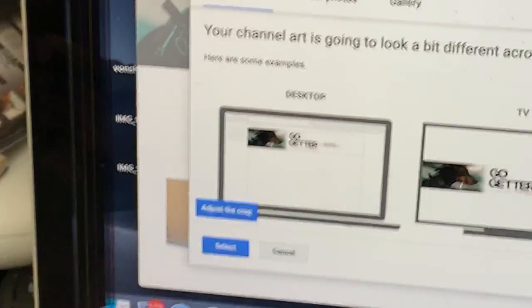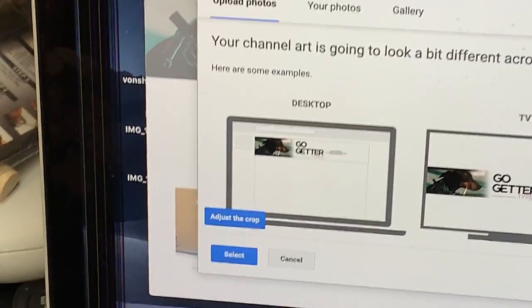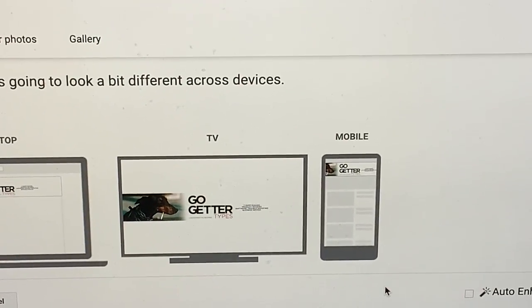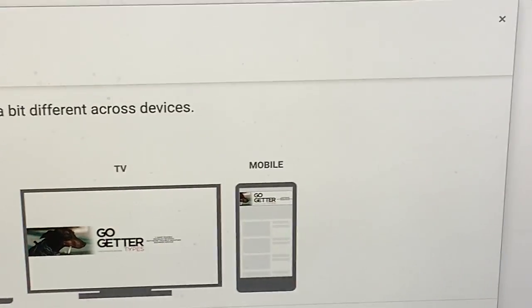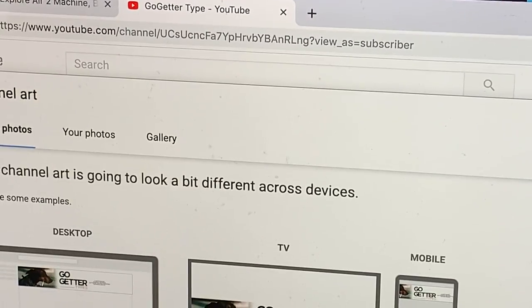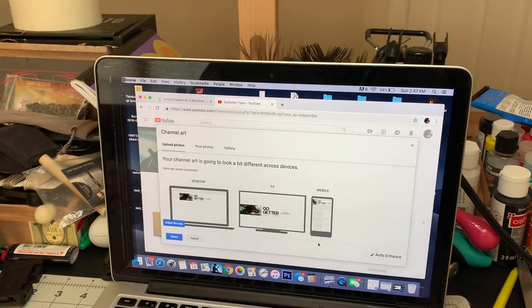So when you go to the desktop, bam, it's already sized up. You go to the TV, bam, already sized up. When you go to the mobile phone, it's already sized up. Everything's sized up.